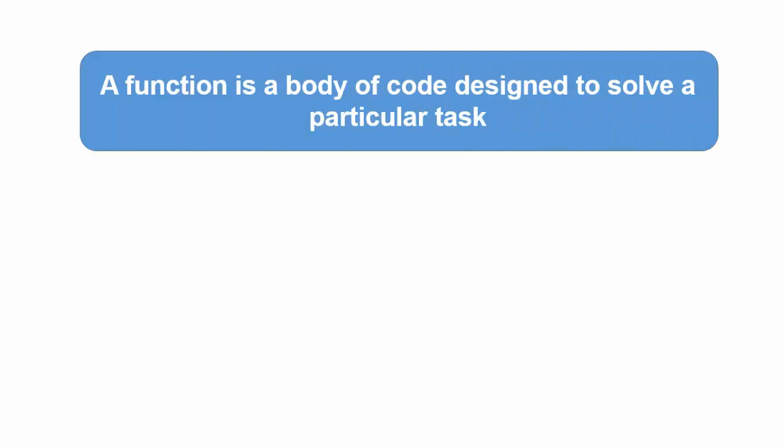You should think of a function as a black box, the contents of which are unknown to you. All you care about is that it addresses some task to be accomplished in your program. Hundreds of functions are available for you to use in various function libraries.